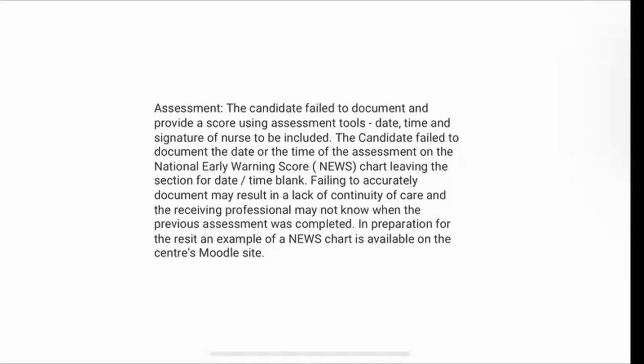There is a small box for the date and time, and we have spoken about this in previous episodes. Ensure that the time you're recording is the time of the scenario, which is provided to you on your briefing or in the instructions. Make sure that you have checked and double checked that all boxes that need to be completed on your NEWS chart have been completed, and nothing that needs a response is left blank.